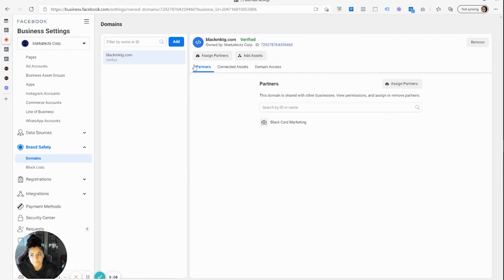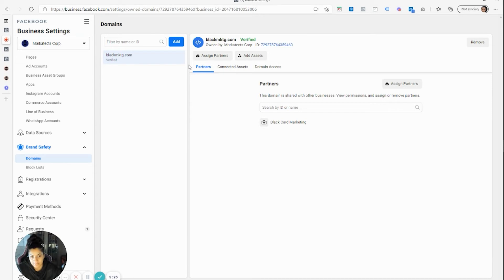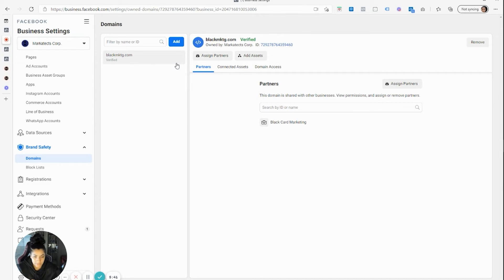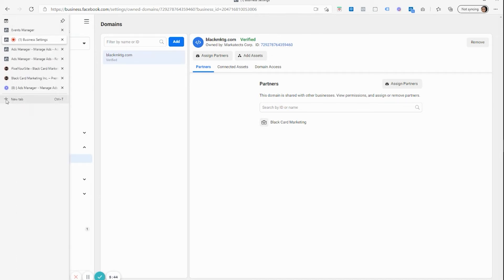In order for anyone to have verified your domain name, they would have either added a meta tag in the back end of your site, uploaded a file to your server, or gone into your registrar — wherever you purchased your domain name — and added a TXT DNS record. Think back: who did you give access to the back end of your site, who have you given access to your registrar, or who has access to your server?